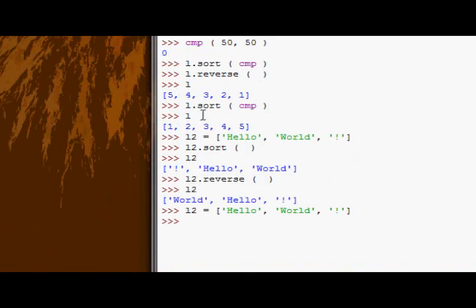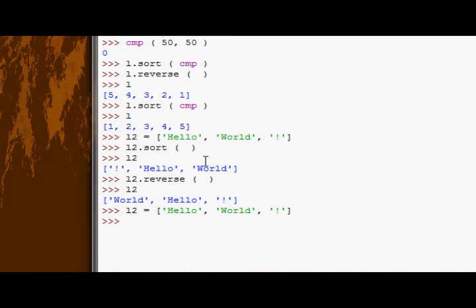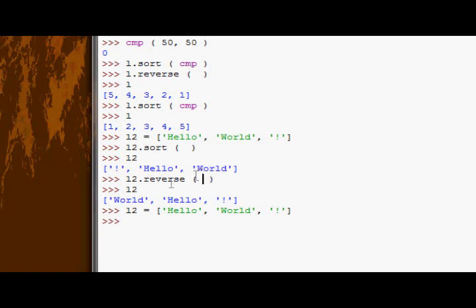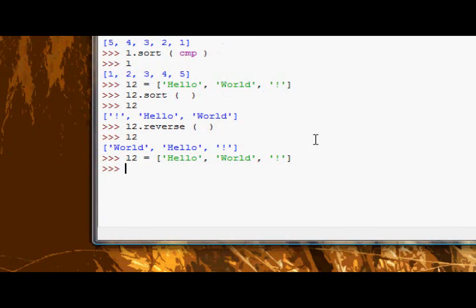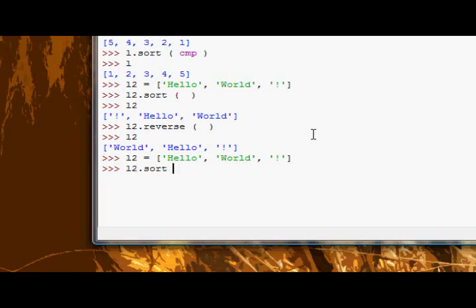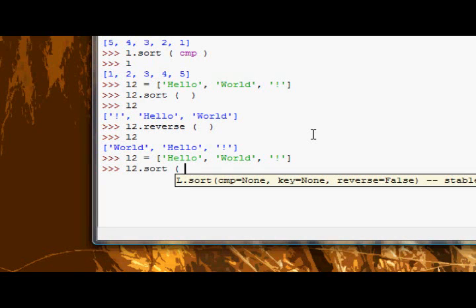There we go. Okay, so, I think it did do it by length, didn't it? Yeah, it did do it by length, but because the second word began with w as opposed to h, it put it in second place.